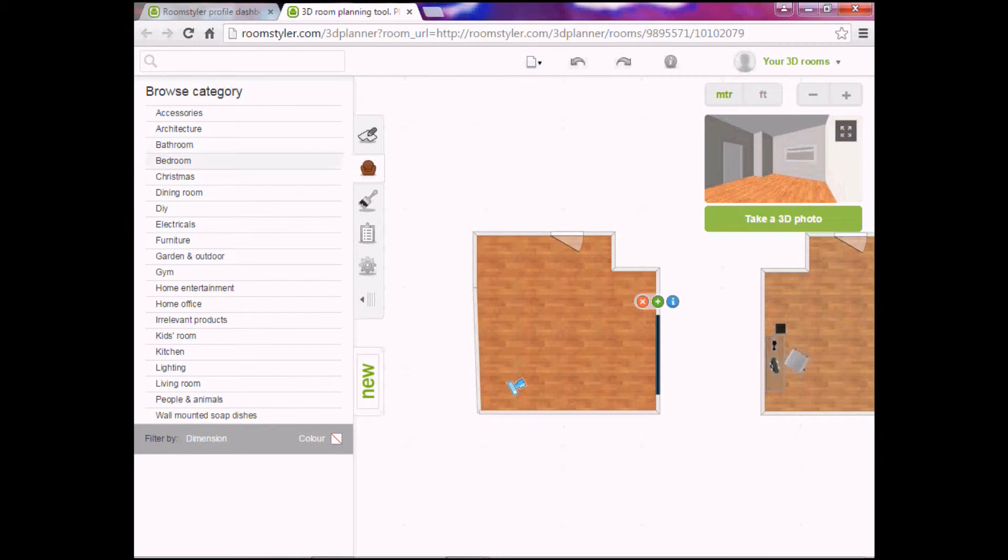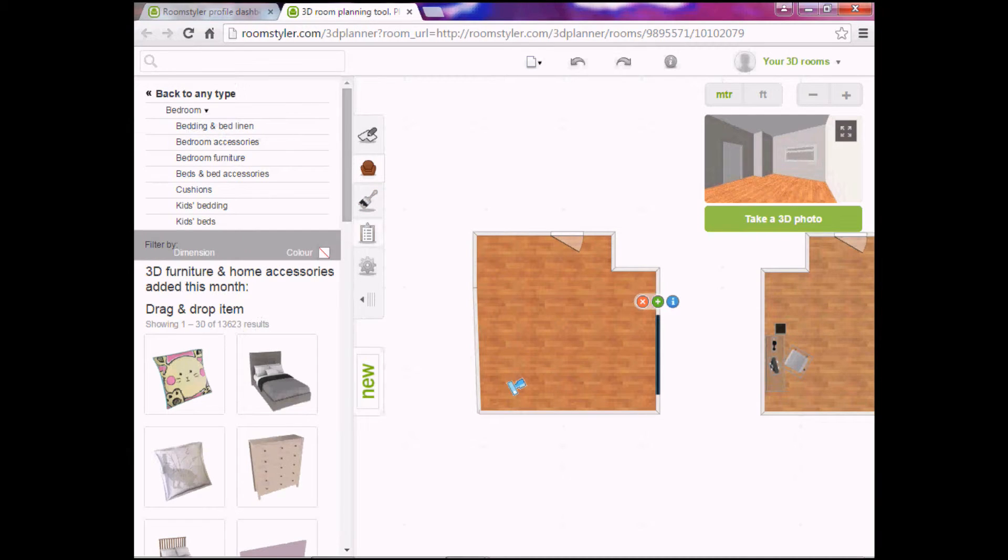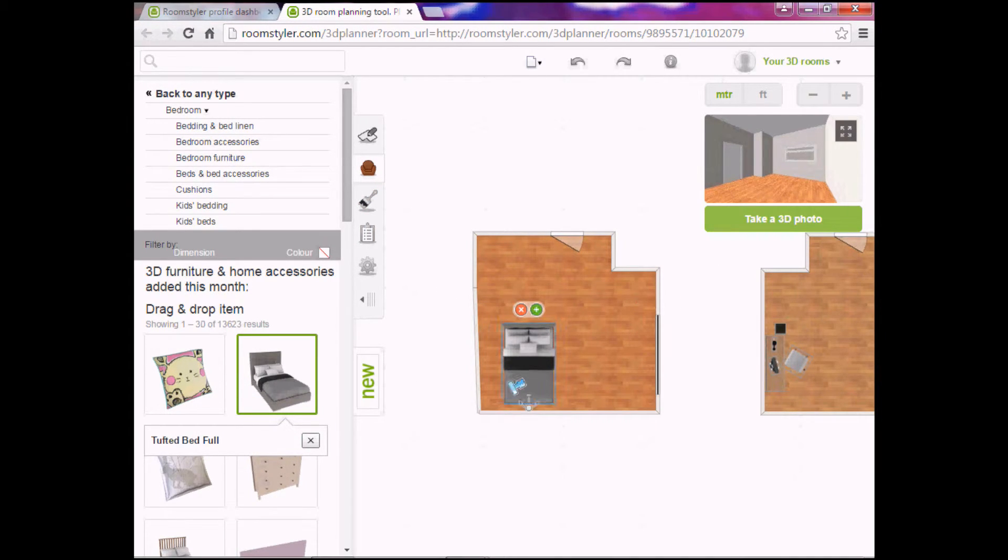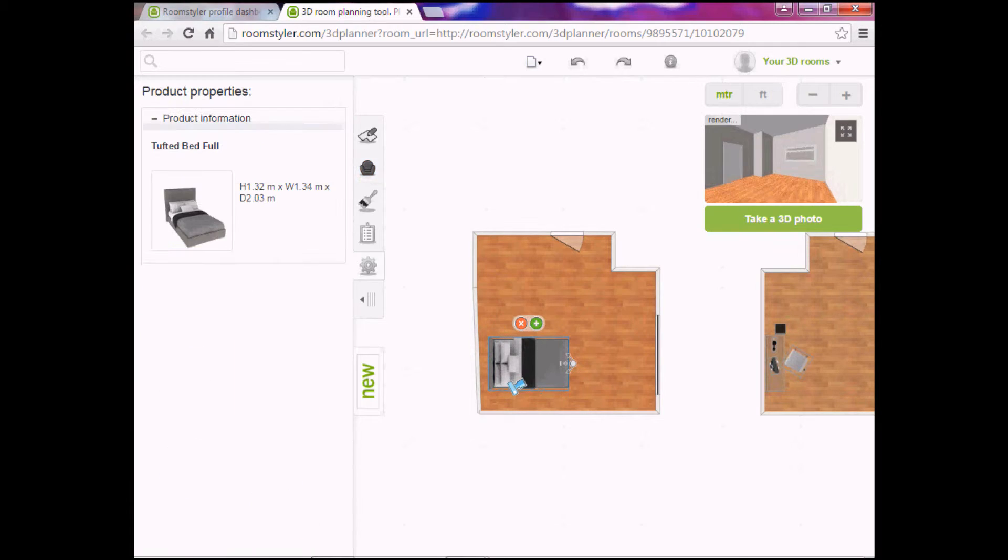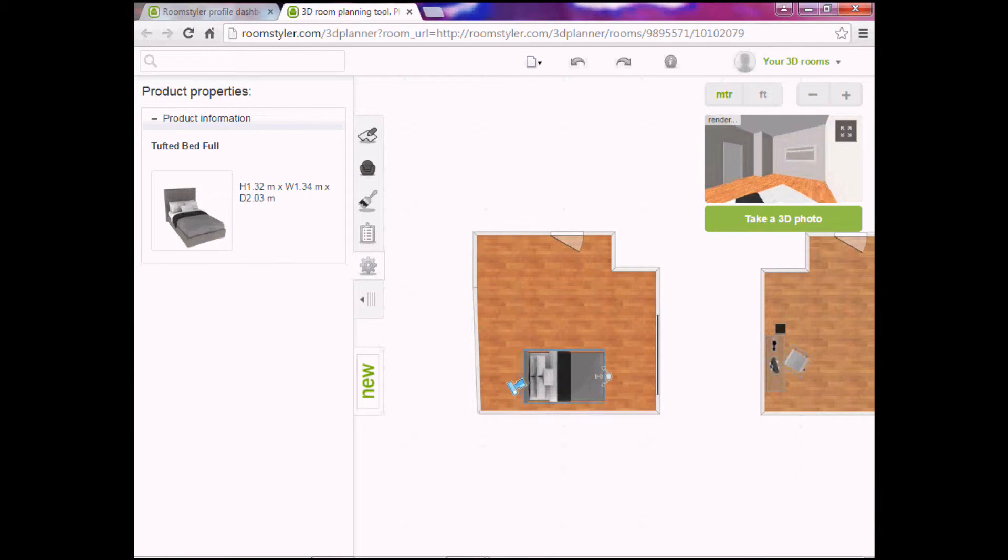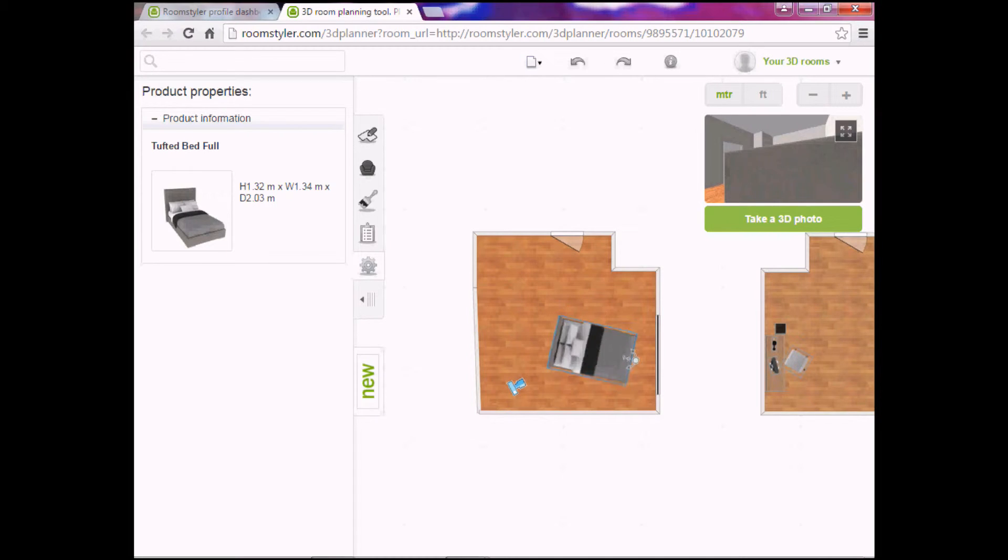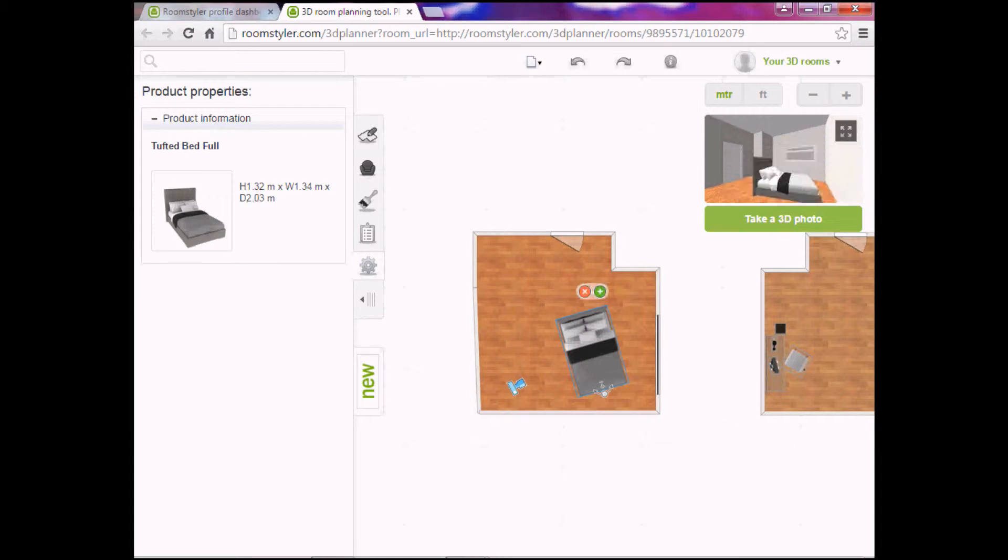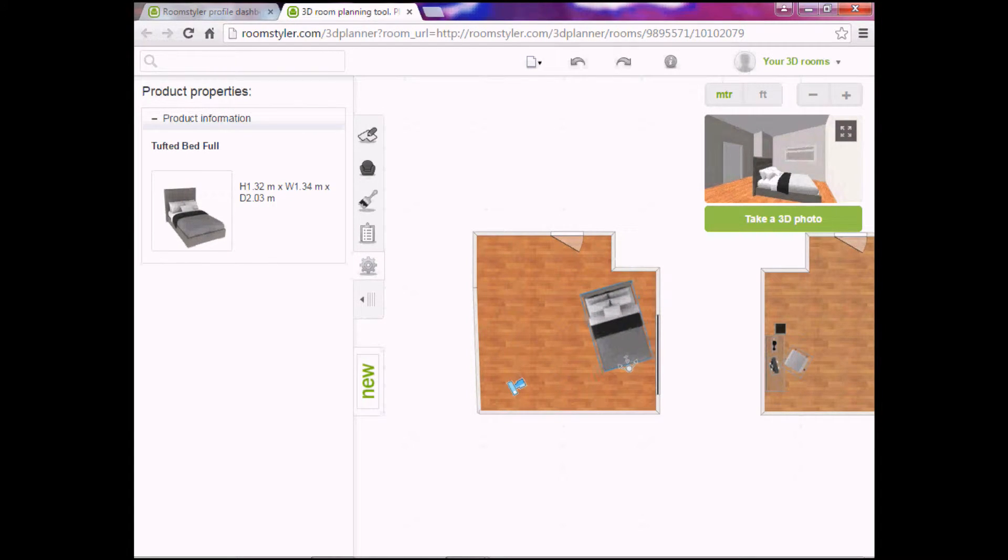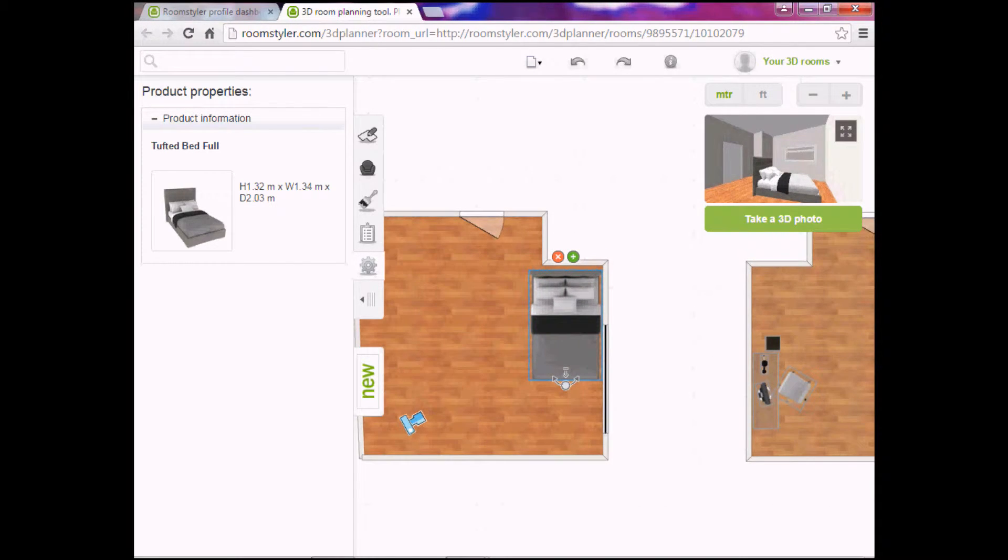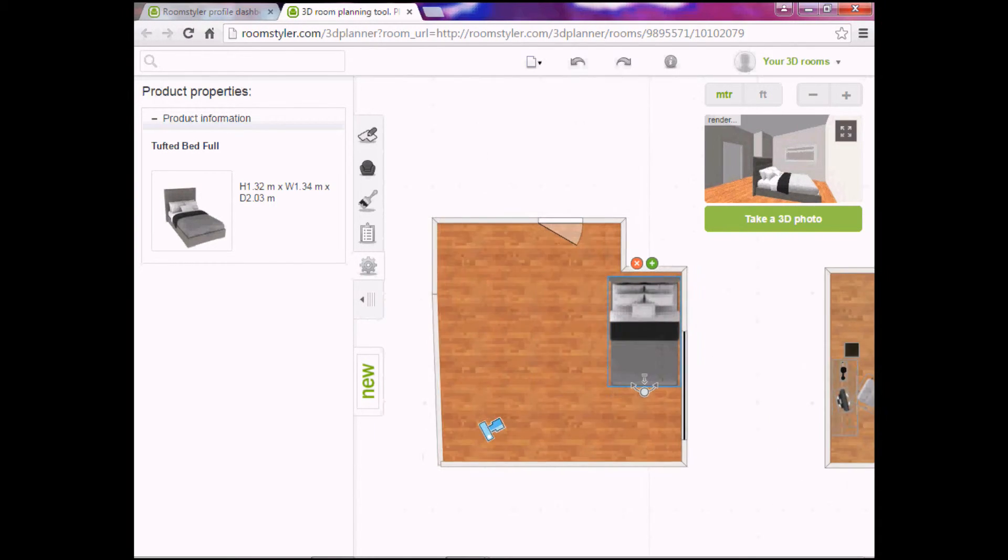And let's add a bed. Sorry, I really don't want to. I'm just trying to show you all the basics of this program.